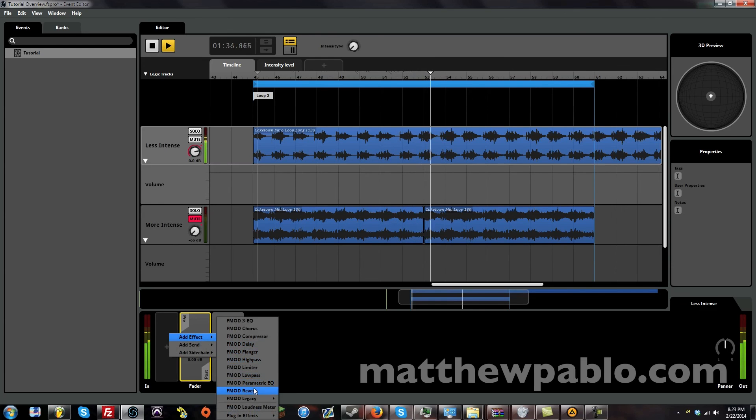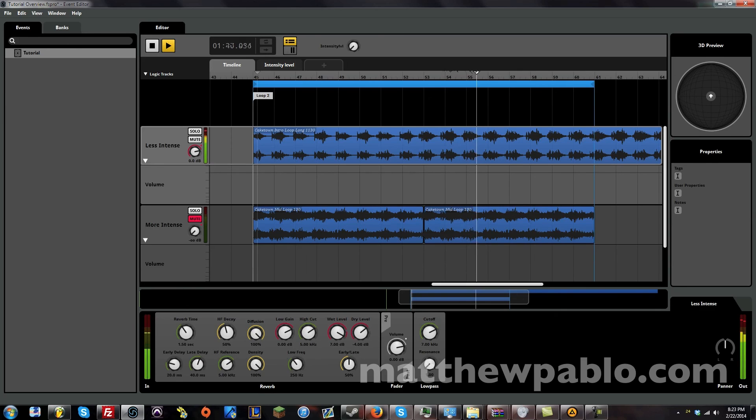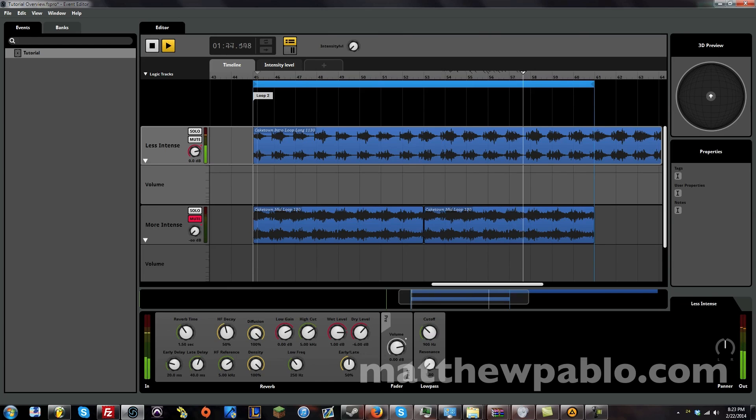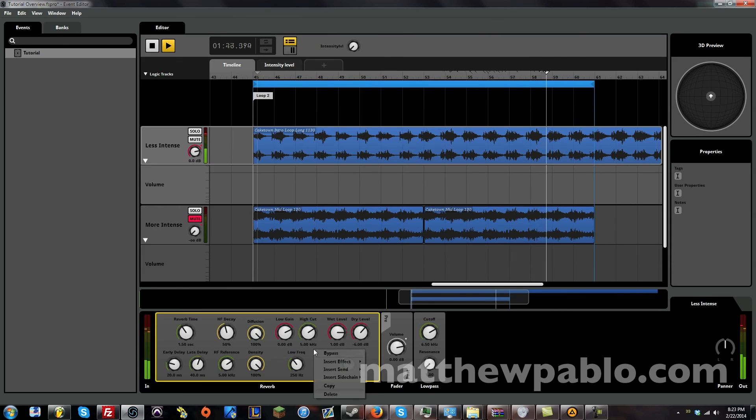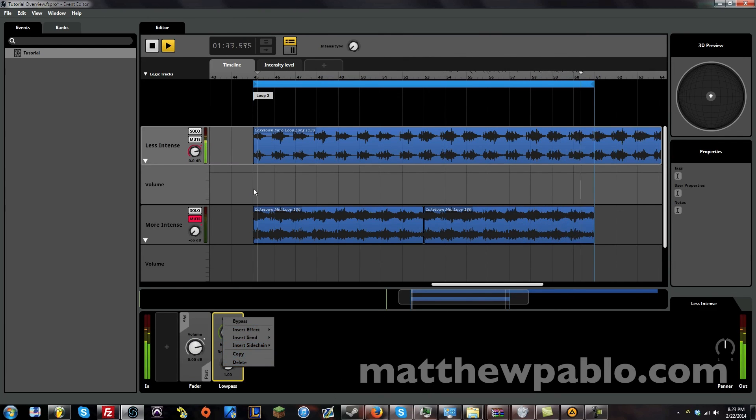And you can add even more than that. Let's add some reverb. Let's add a lot of reverb. We can delete that.